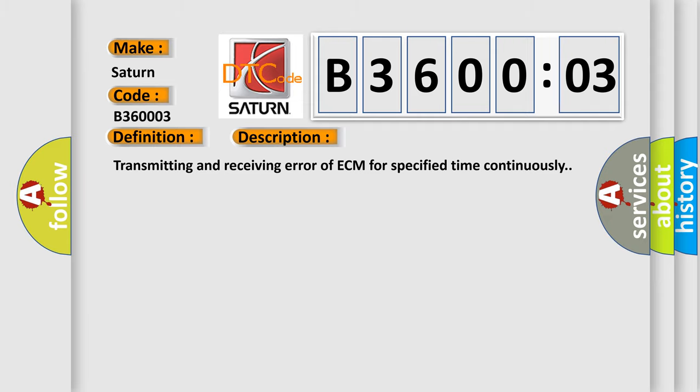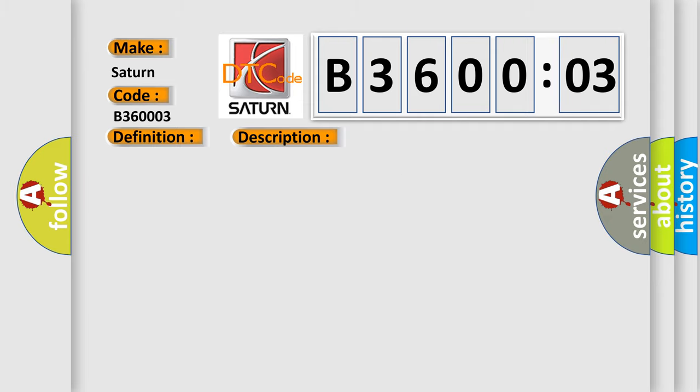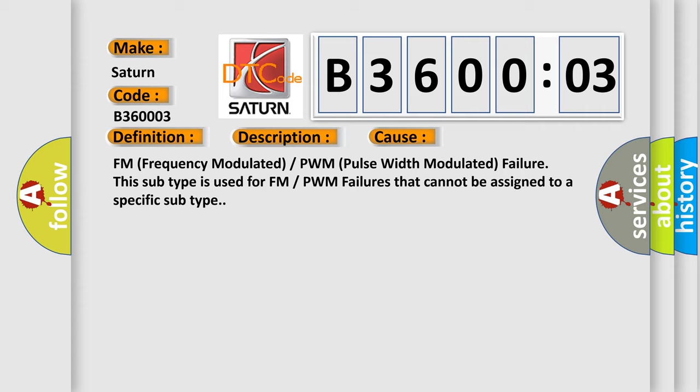This diagnostic error occurs most often in these cases: FM frequency modulated or PWM pulse width modulated failure. This subtype is used for FM or PWM failures that cannot be assigned to a specific subtype.